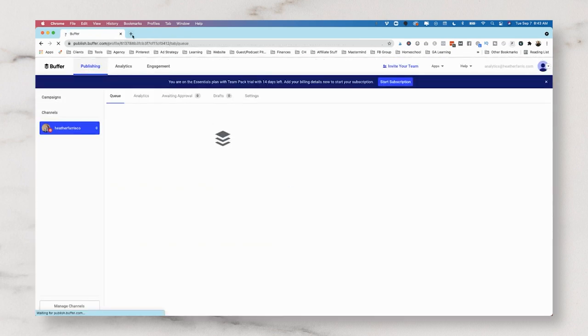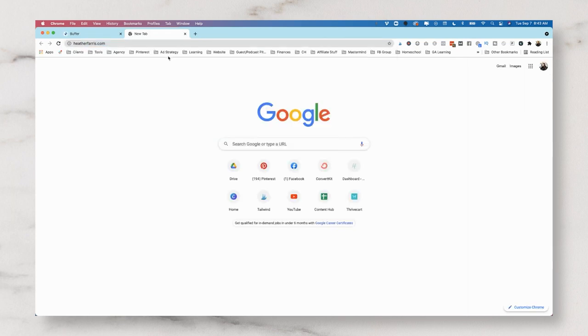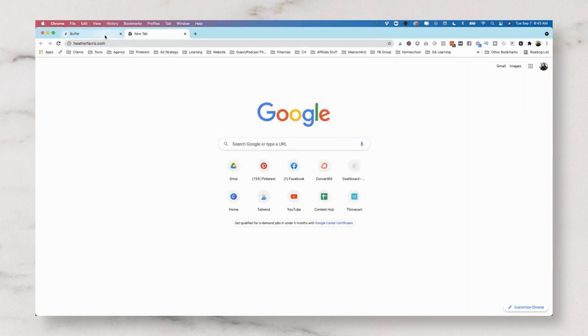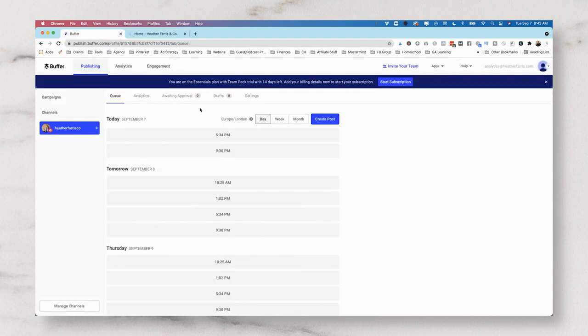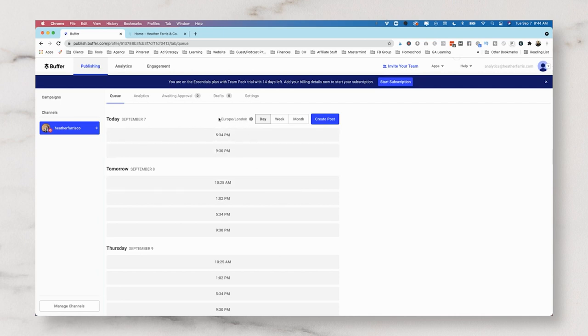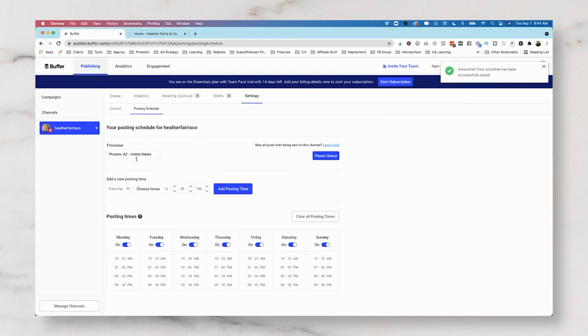Once we have done that, then we can hop over to my website and actually just get a blog post opened up. It already has a schedule in here, but our time zone is incorrect. So we need to change our time zone to actually be in the United States. I'm in Arizona. So if it signs you up with a time zone that is not yours, let's go ahead and change it.